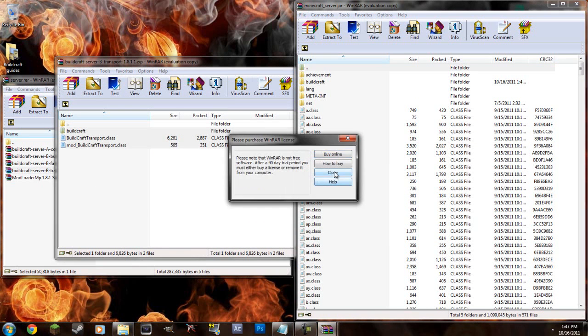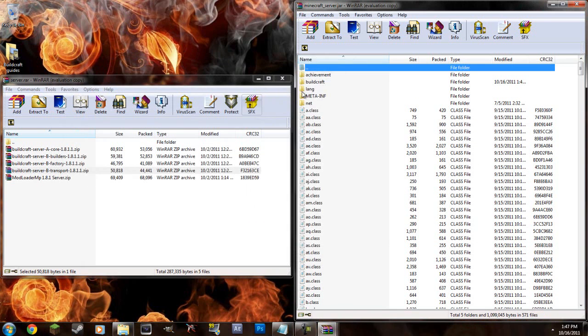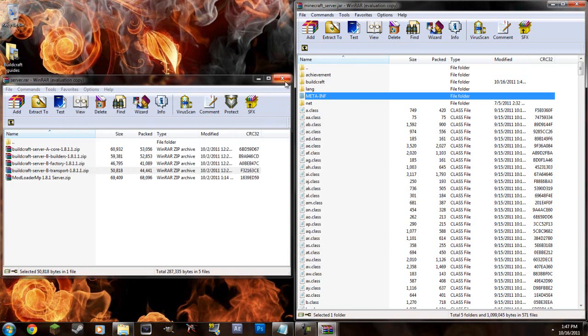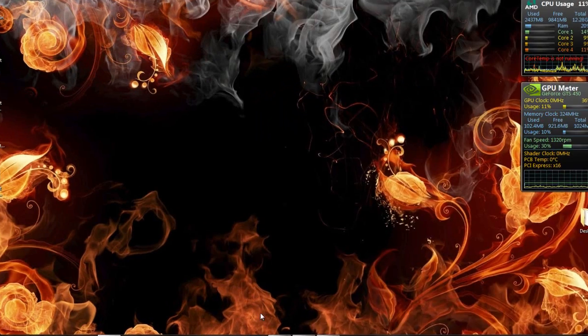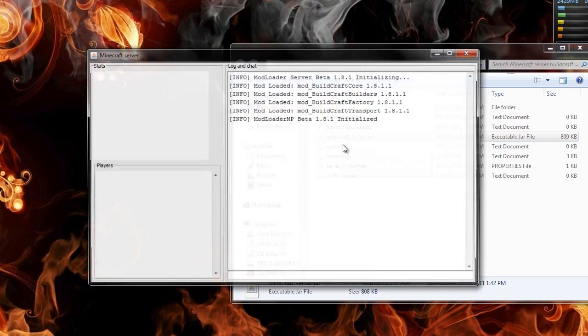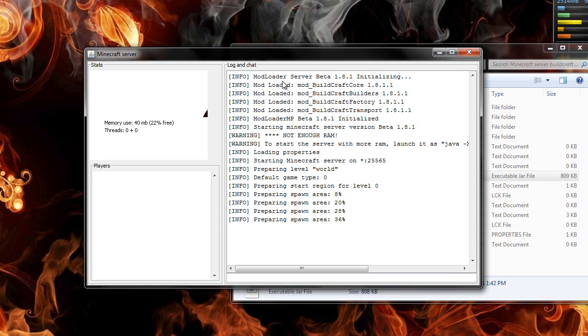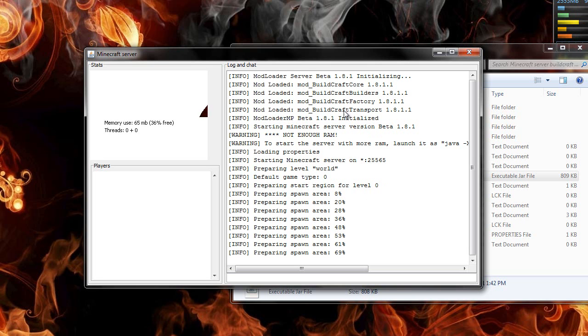So you have all of those dragged in there. Now you're going to have to, a lot of people think that you delete MetaInf because you do that when you're adding mods to a normal Minecraft client but you don't delete MetaInf. Make sure you don't delete it or else it will not work. So we can exit out of that and we'll run the server jar and as you can see it says modloader server beta. So it says modloader and then modloaded, modloaded, modloaded and modloaded.